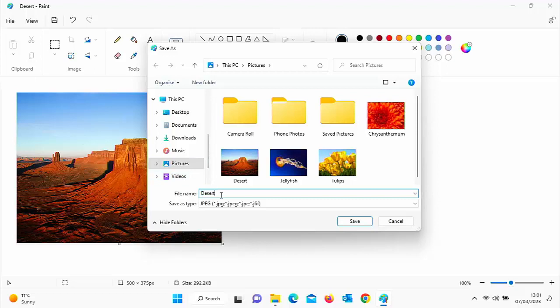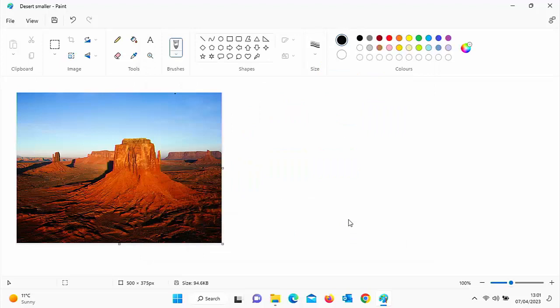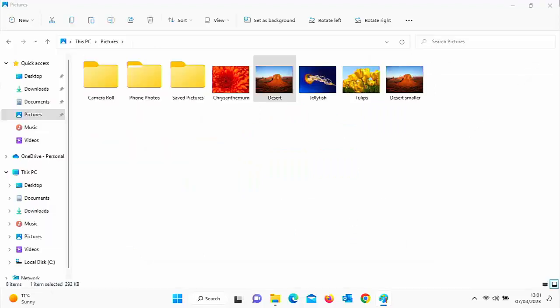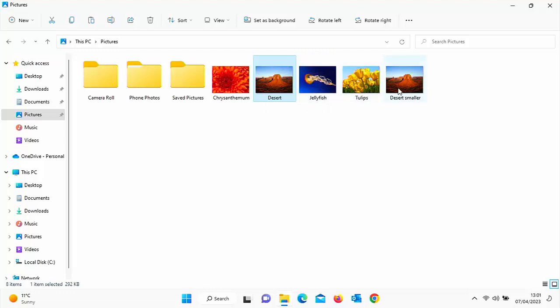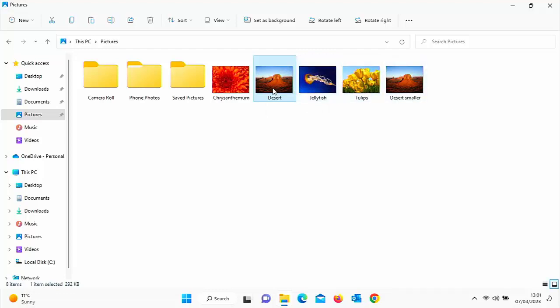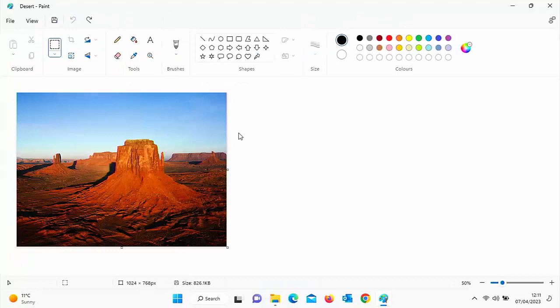Like I say, the original name of mine was desert. So I'm going to call it desert smaller. There you go. And then click save. And now what I've done is I've managed to retain the original file and I've also got desert smaller, which is the smaller file. So there you go.